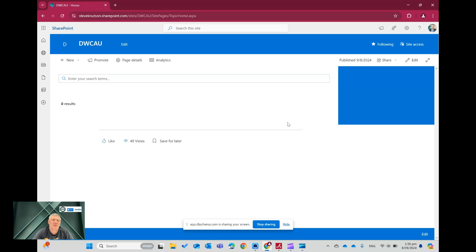Hi there, I'm Steve Knutson. I'm a Microsoft MVP from Office Apps and Services, and today I'm going to do a demonstration of how to build a custom result template in PNP Search, PNP Modern Search.